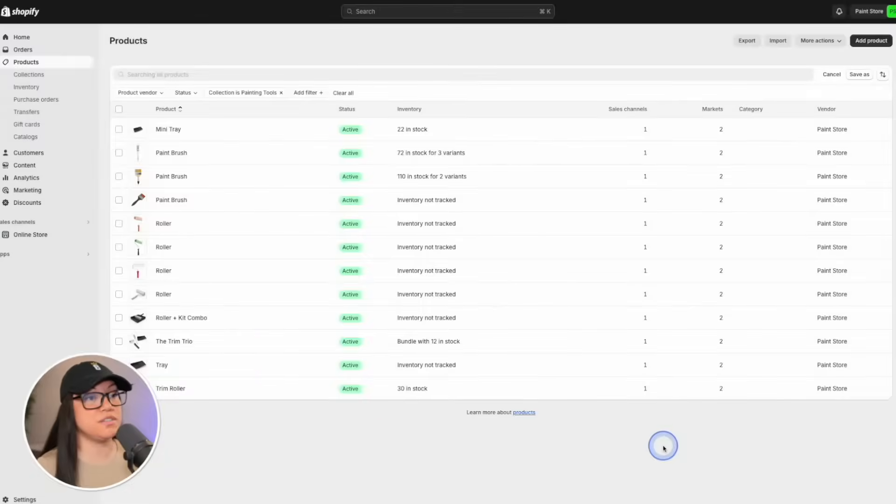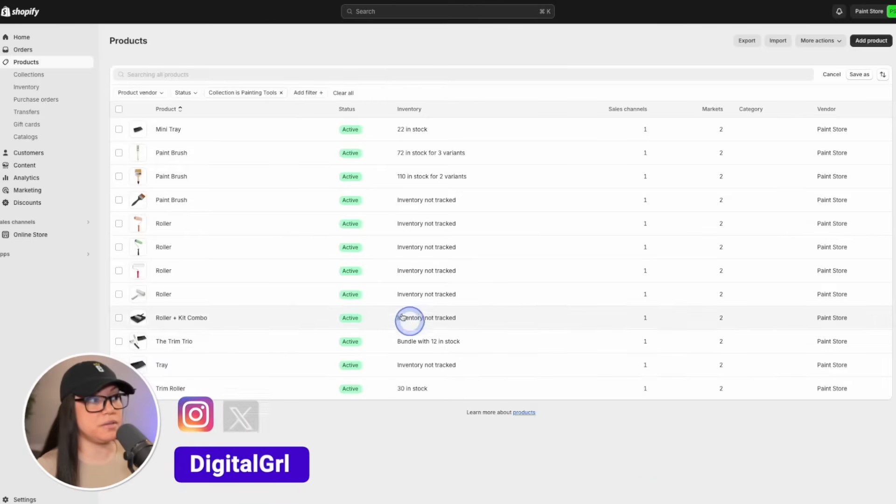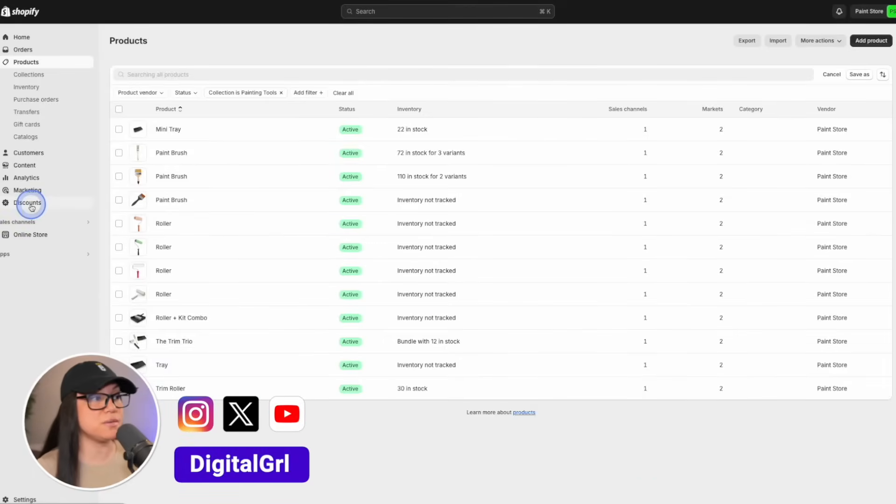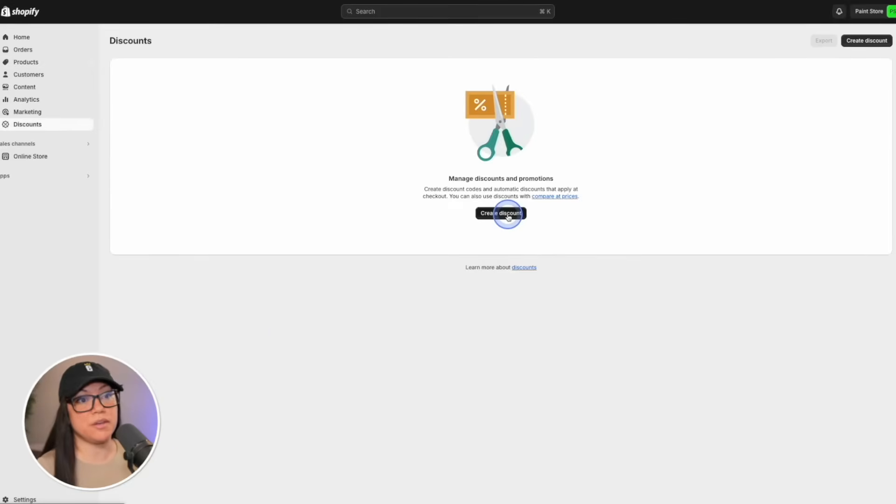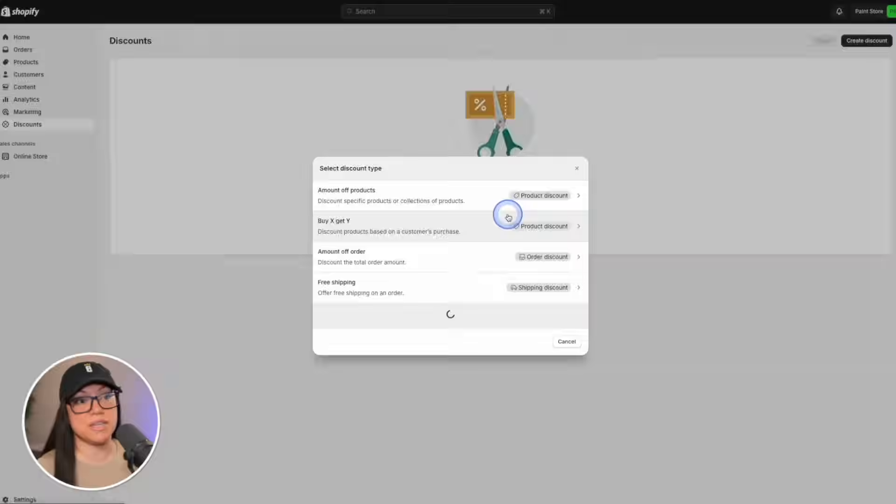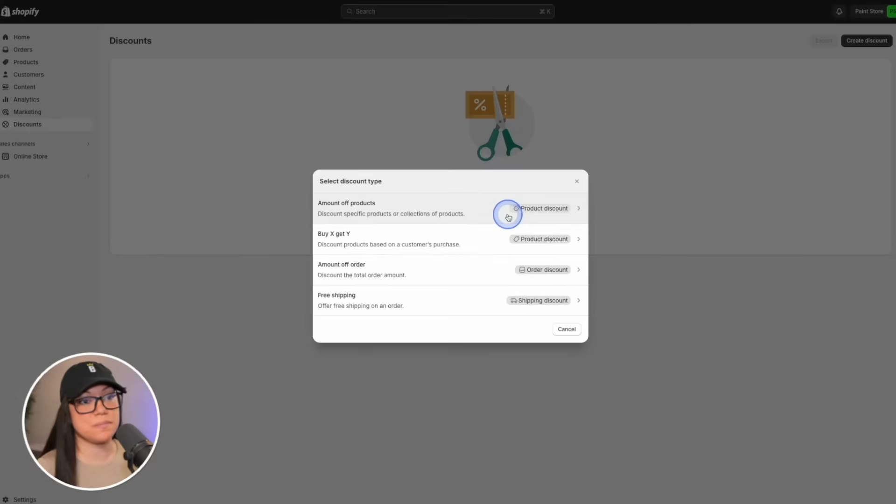Once you're logged into your Shopify admin, we're going to head over to discounts on the left hand side. From there, we can hit create discount. You'll notice down at the bottom, we have a free shipping option.